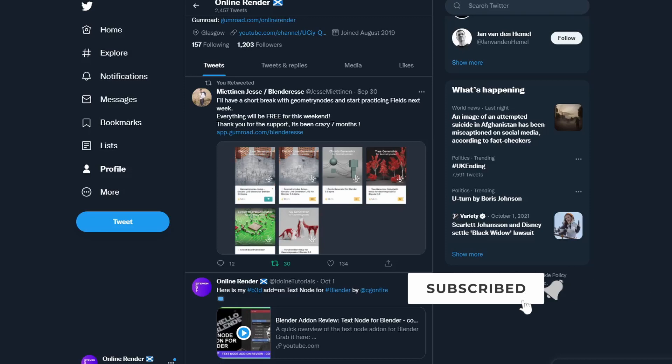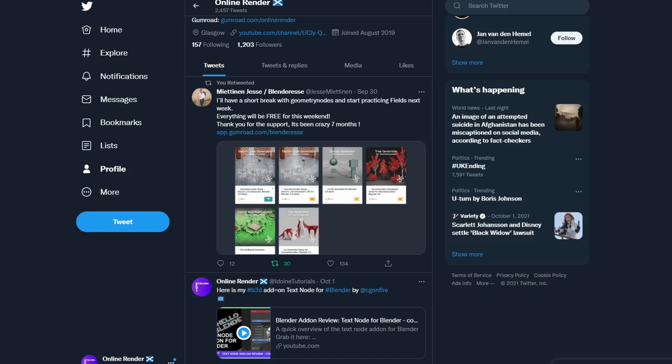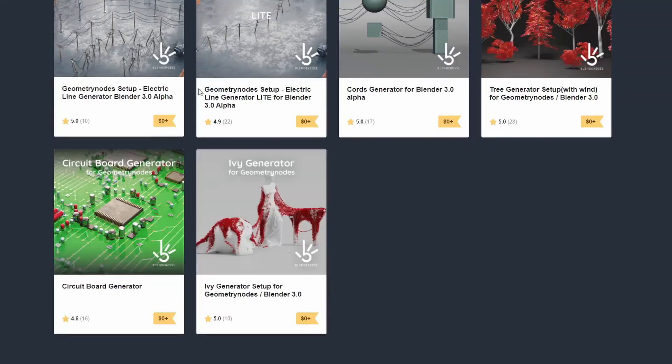So basically I wrote here I'll have a short break with Geometry Nodes and I'll start practicing fields next week. Everything will be available for free for the weekend. Thank you for the support, it's been a crazy seven months. Now I actually recommended these during this week's recommended downloads but we'll take a quick look anyway.